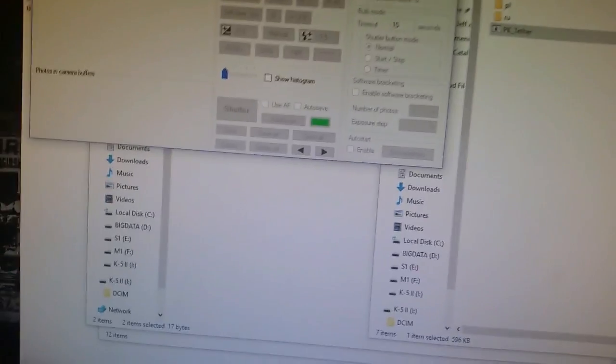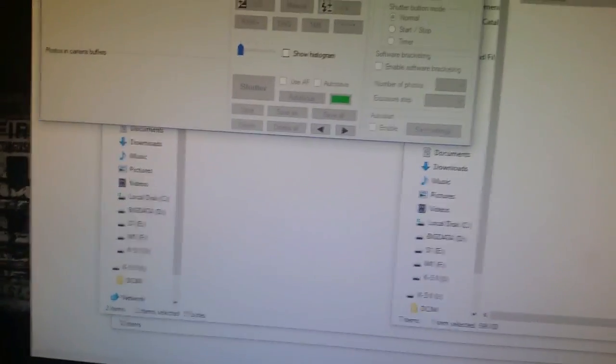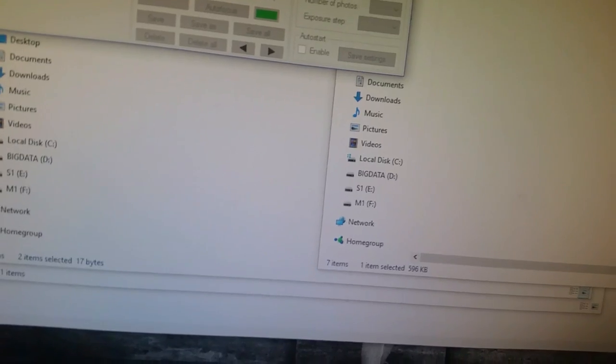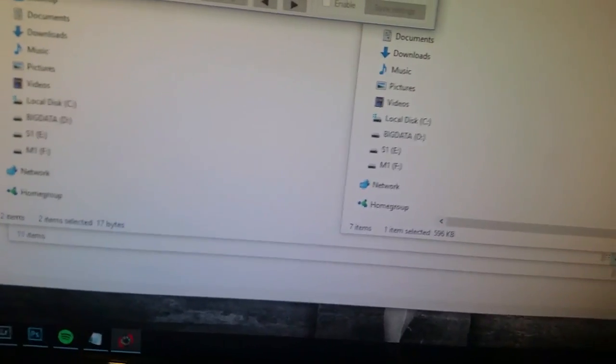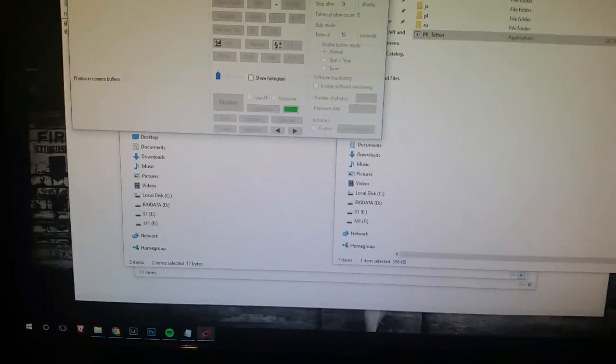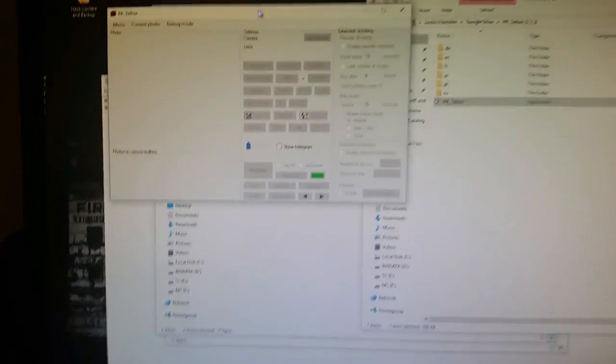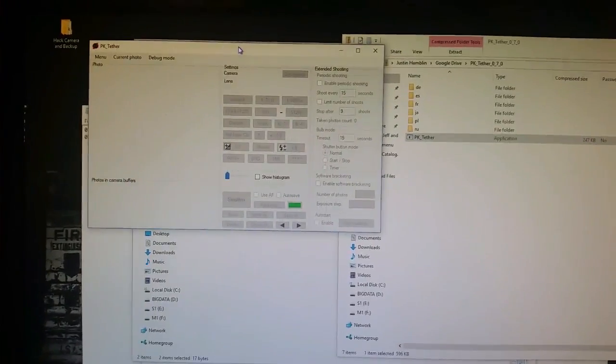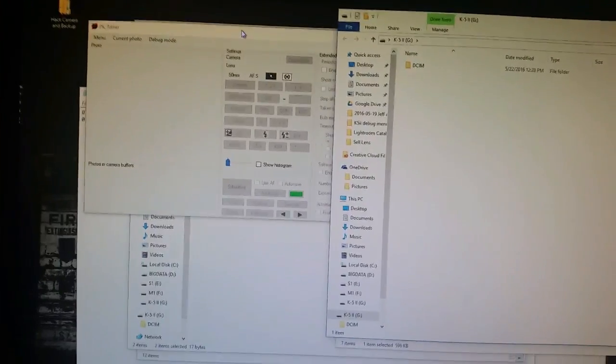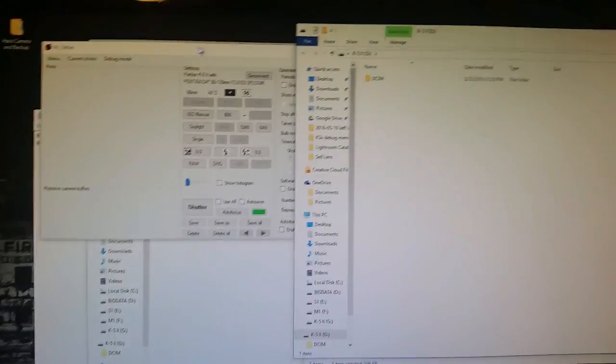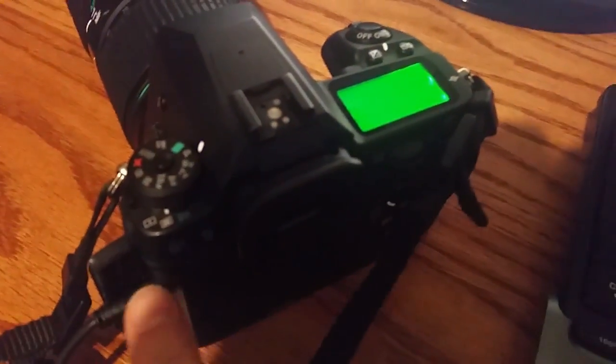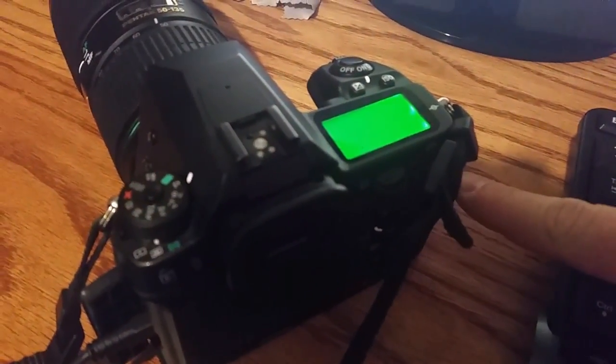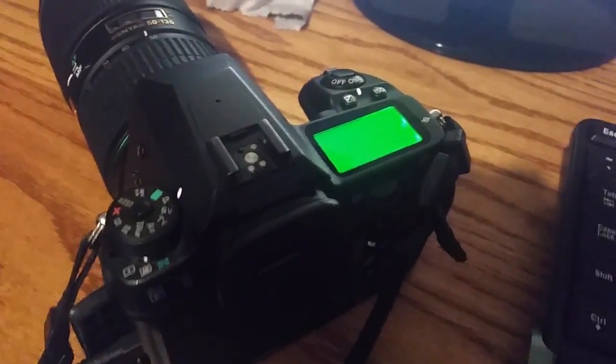I probably need to put the SD card back inside of it. SD card in the camera. Off and back on. And it picked it up. There it sees the camera. Make sure that you're plugged in. Make sure you have the SD card inside the camera.